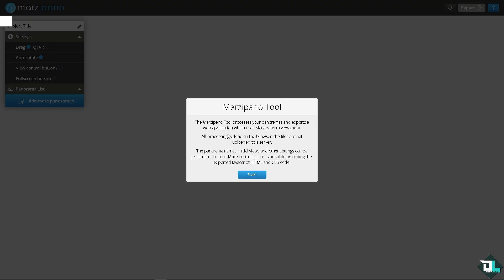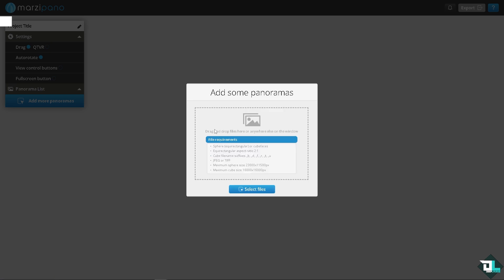Once you click 'Start', you need to drag and drop your files onto the window. Make sure that the files are in sphere equirectangular format, which has an aspect ratio of 2:1. Supported file names are JPEG or TIFF, with a maximum sphere size as specified.